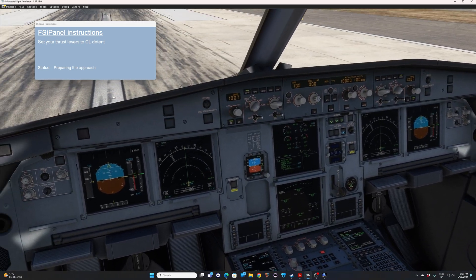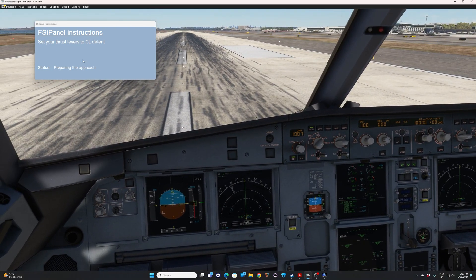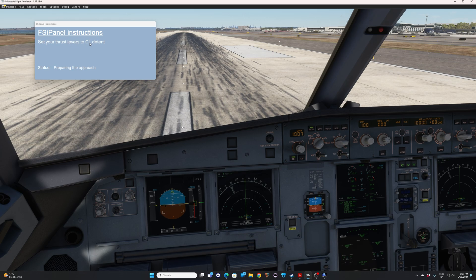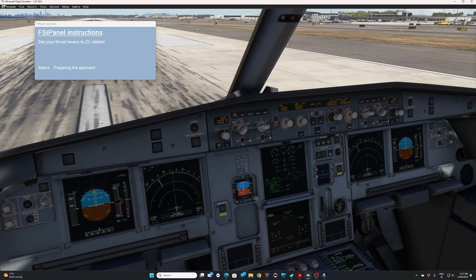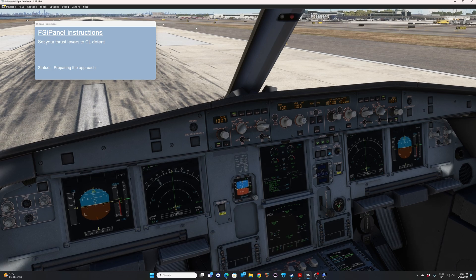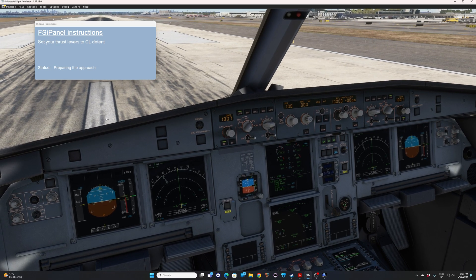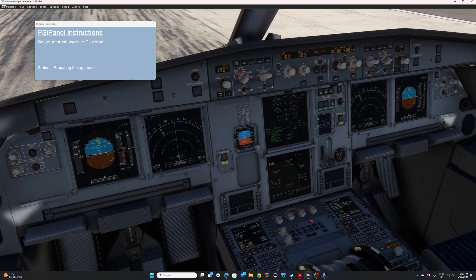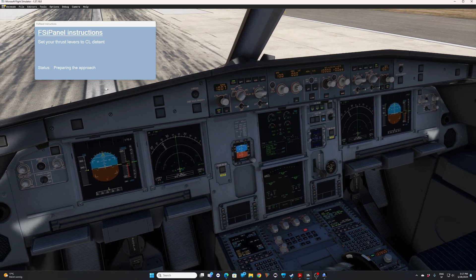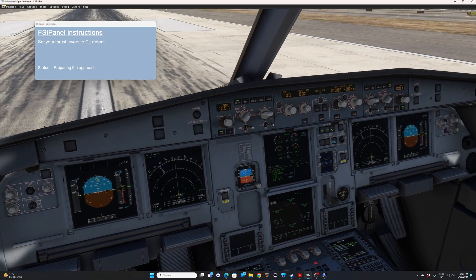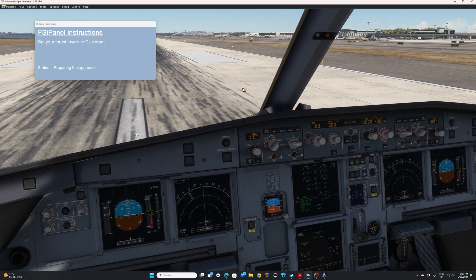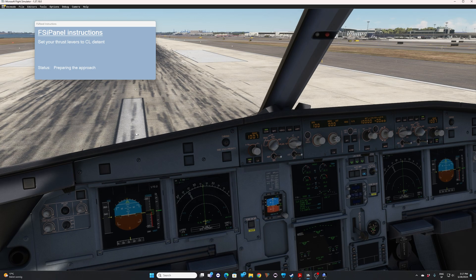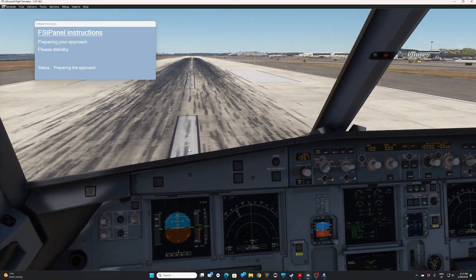And now we have the next information, the next instruction, which is set your thrust lever to climb detent. Once you do that, the aircraft will go in the air. And as always, with FSI panel, do not touch anything until you're asked to do something. And watch the show until you get the control. So let's do that together. I will set my thrust lever to climb. And off we go.